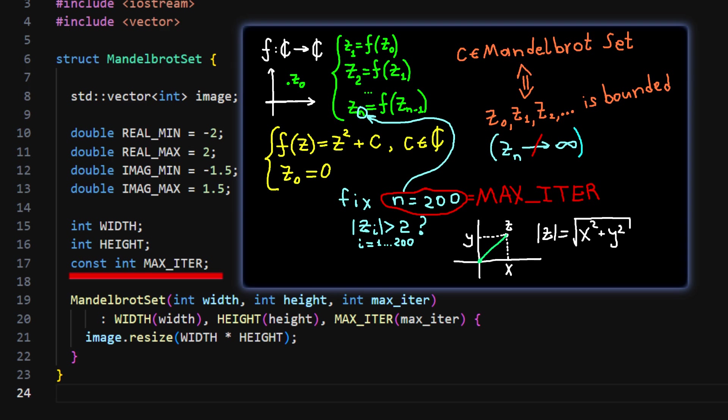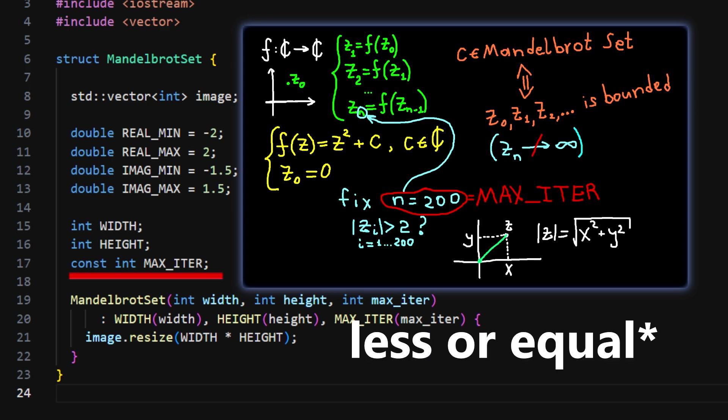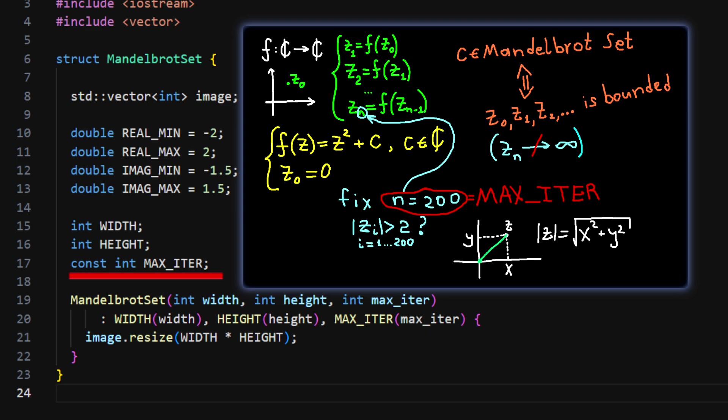If we perform this number of iterations and the magnitude of the number is still less than 2, then we say this point is in the set. Actually, this is not completely true. There might be points that don't seem to go to infinity after say 200 iterations, but will after say 1000 iterations. So here we have a trade-off between accuracy and time efficiency. The more iterations we perform for each point, the more precise the result will be. But at the same time, the more iterations we do, the more time it requires.